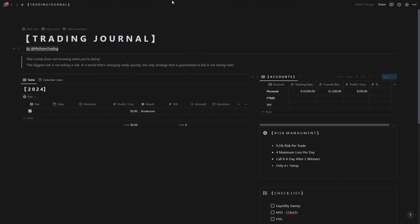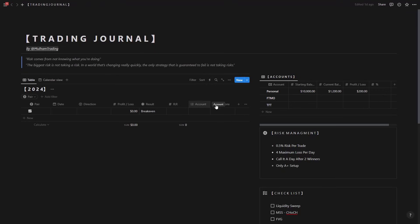Now this is the table view. We can see we have the pair, date, direction, profit loss, result, reward risk, account, and emotions. And here we have some quotes that I really like to you know look at every day just to get some motivation.